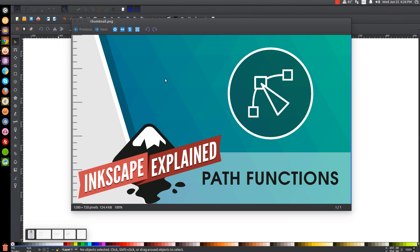This is not going to be in place of my tutorials. I'll still be posting two tutorials a week, but in addition, I'll be posting maybe one or two of these Inkscape Explained videos every week, depending on how much free time I have. So in the first one, I'm going to be explaining path functions.